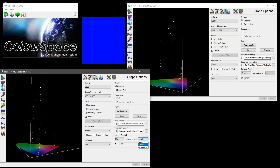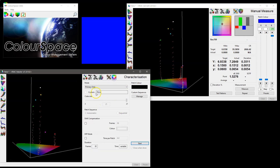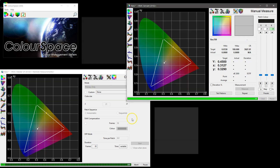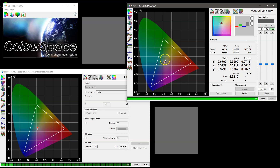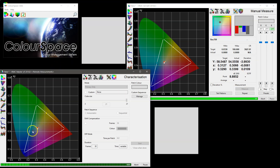We can do that by setting the master to use the remote measurement data. If we remeasure — putting it back into manual measure and doing a primary only again — you can see that this time, as measurements are taken via the real i1D3 on the servant instance, the master is receiving the same data over the network connection.